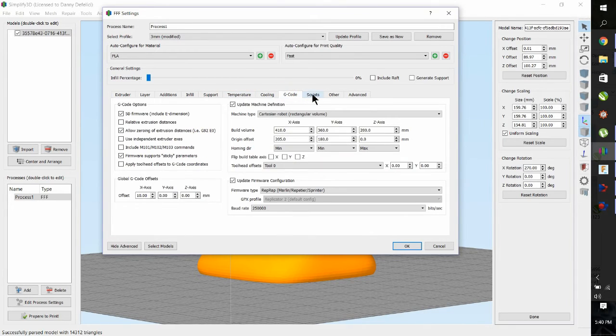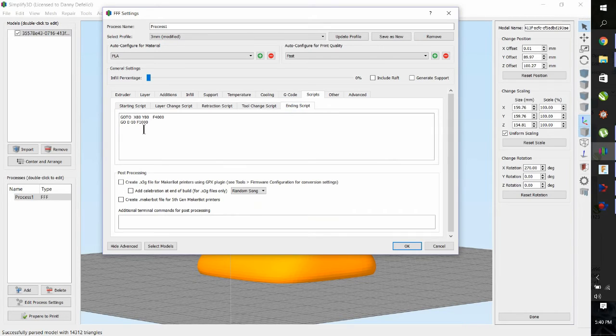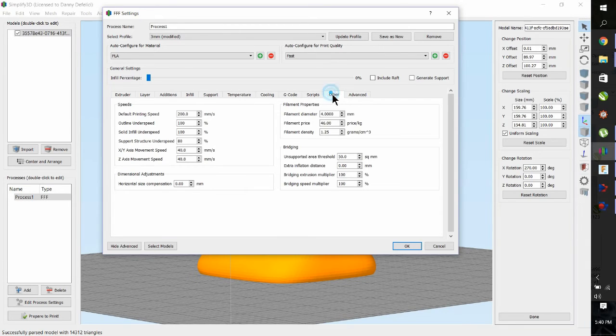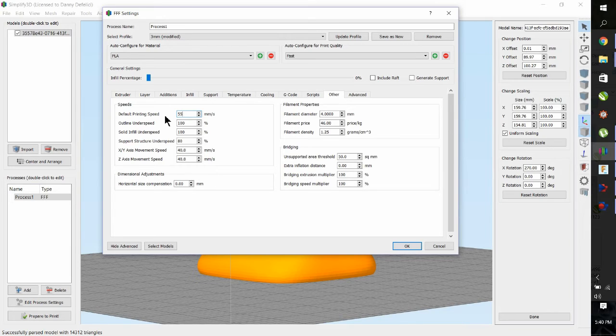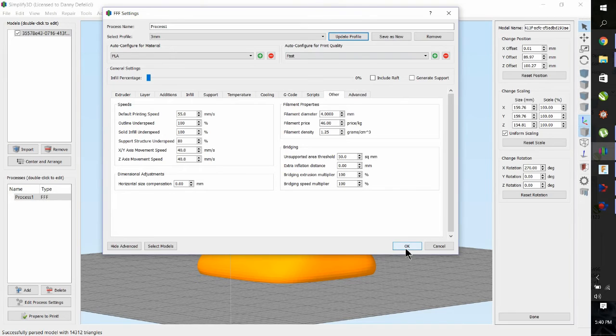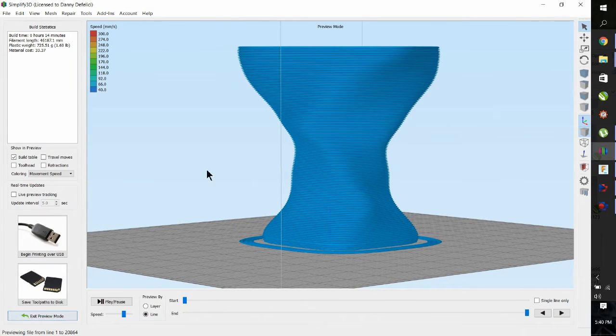G-code, the scripts. There's an ending script which pulls the nozzle away from the vessel. That's kind of important, otherwise it can mess it up towards the end. And then the speeds, 200 is way too fast, so put in your speed. Traveling speed. Update, OK. And prepare to print.